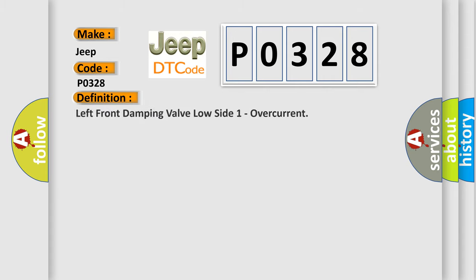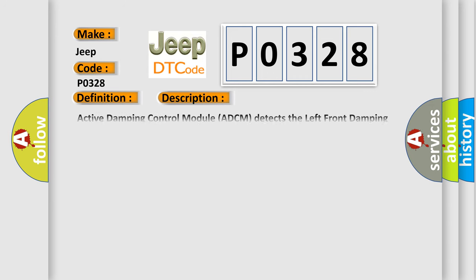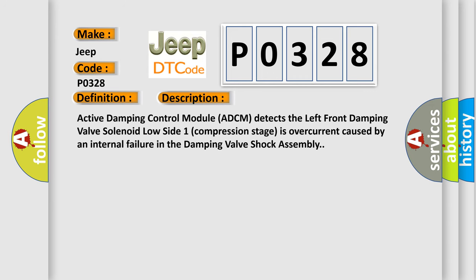Left front damping valve low side one overcurrent. And now this is a short description of this DTC code. Active Damping Control Module (ADCM) detects the left front damping valve solenoid low side one compression stage is overcurrent caused by an internal failure in the damping valve shock assembly.